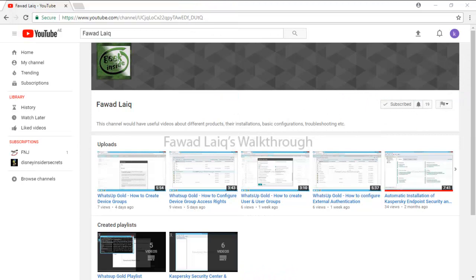So thank you so much for watching. For our next walkthrough videos, please comment, subscribe to my channel, and let me know if you need to know more about any of the products I am talking about. Thank you so much for watching.